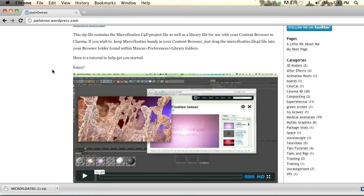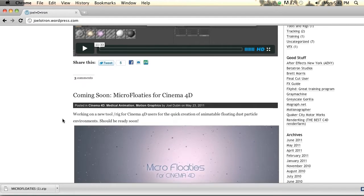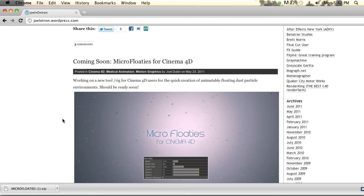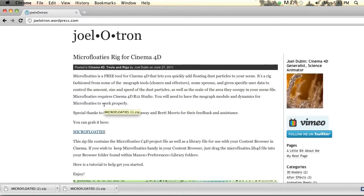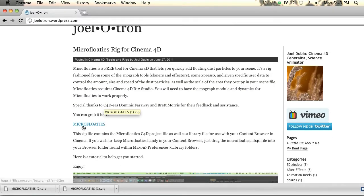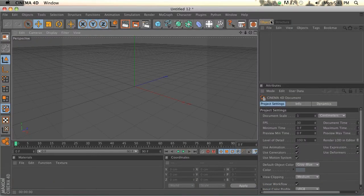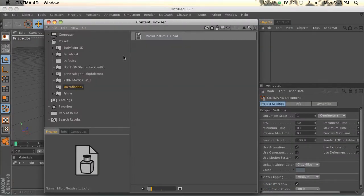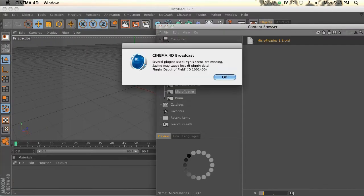It was really blowing up on Twitter. A lot of people had great things to say about it, so I'm going to kind of walk you through real quick. Go ahead and download this. It's called Micro Floaties right here, and I have it in Cinema already. It's in your object browser.